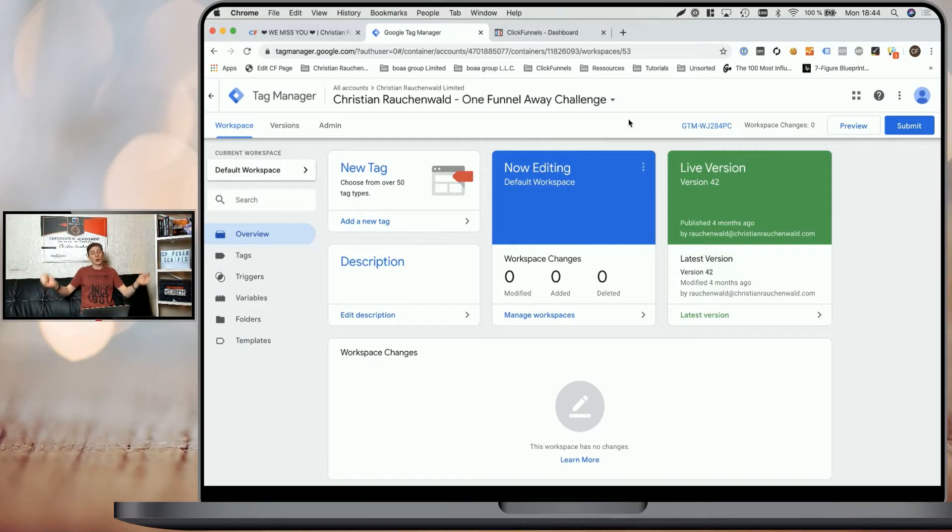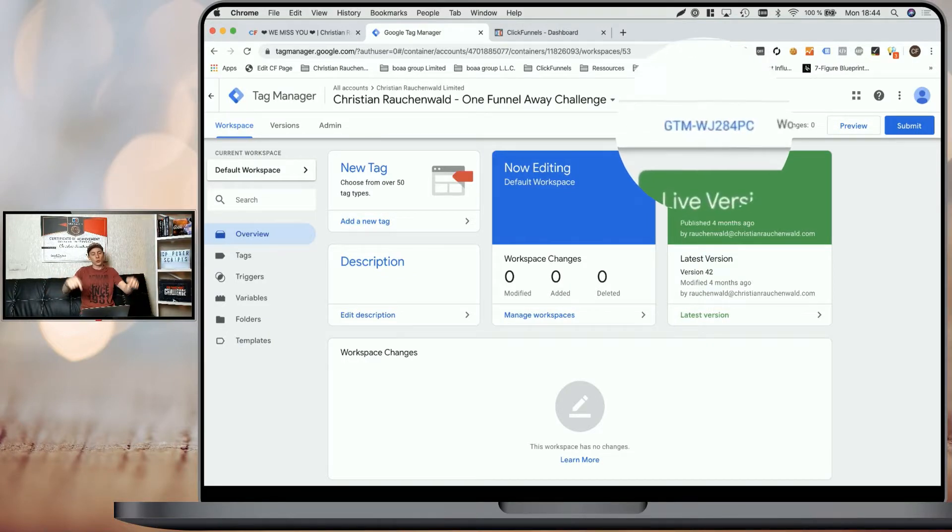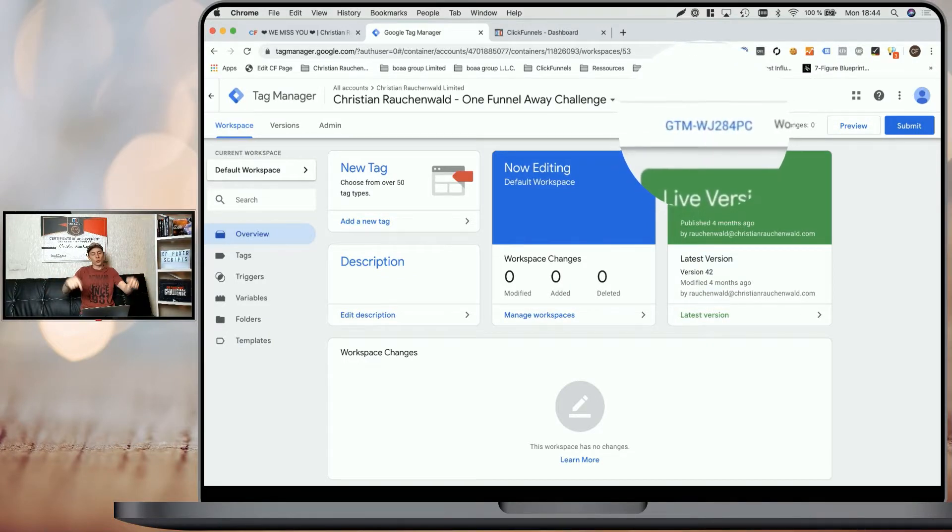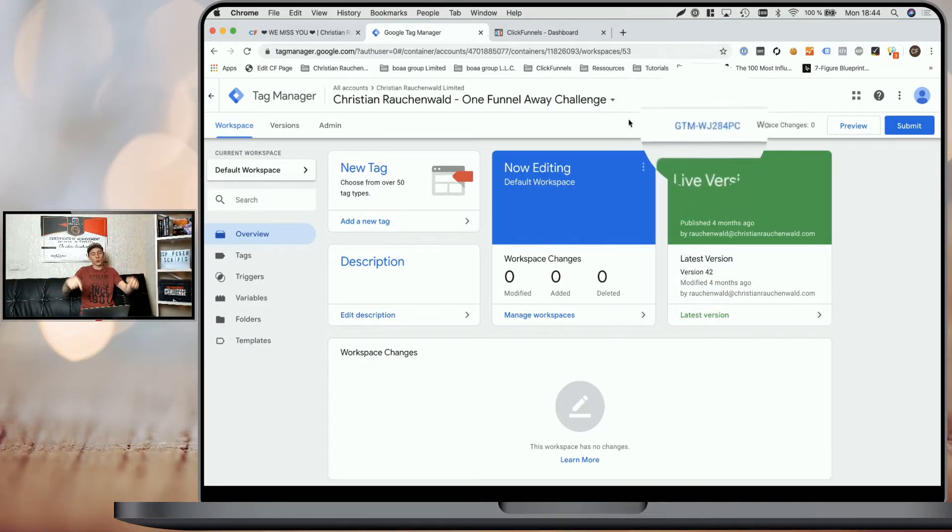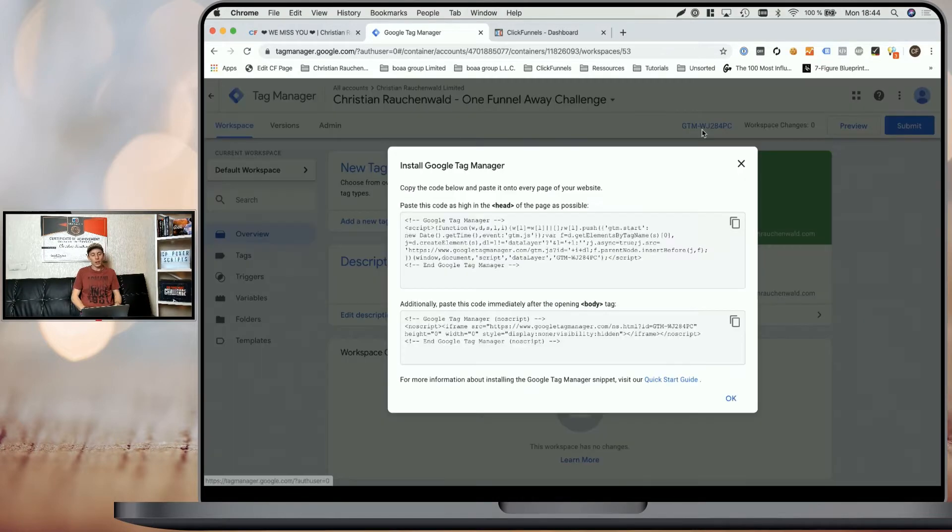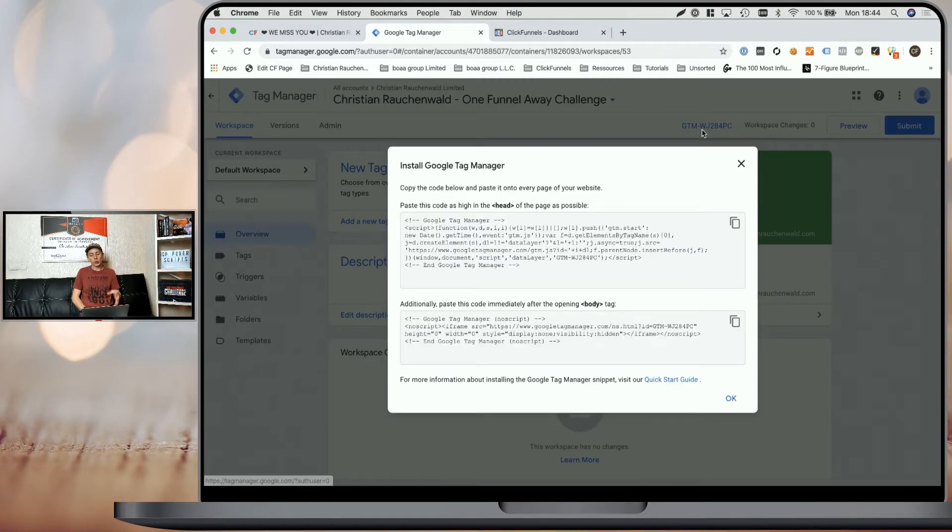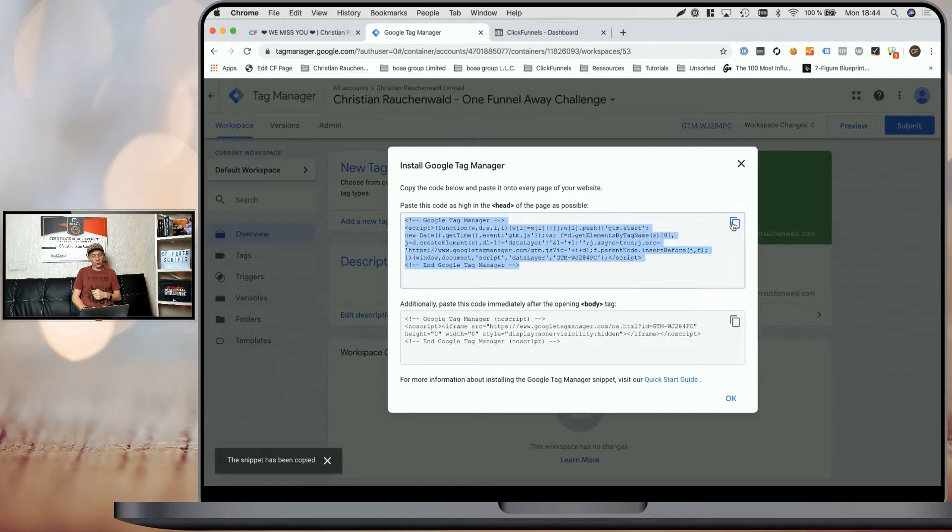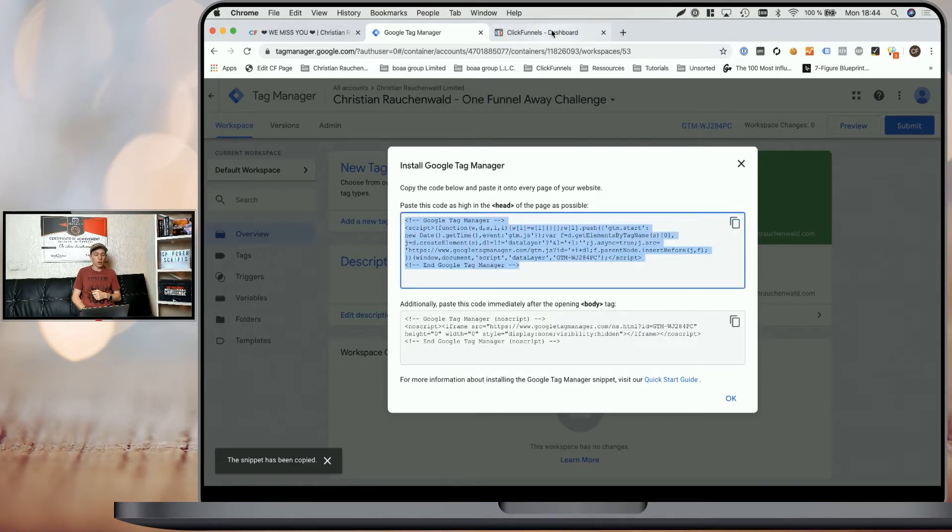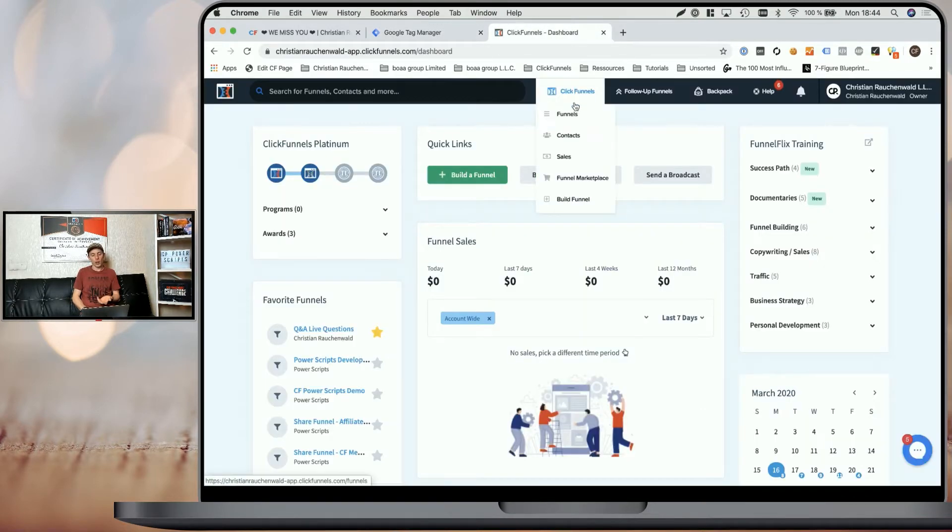To get started, you need to log into your Google Tag Manager account and there simply click on the Google Tag Manager ID and you will see the scripts that you have to add to your funnels. So I'm simply going to copy the first script here and head to our ClickFunnels account.